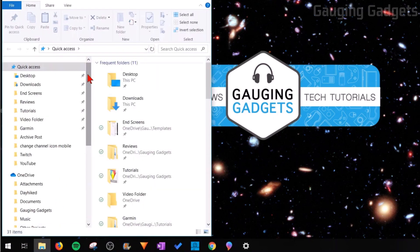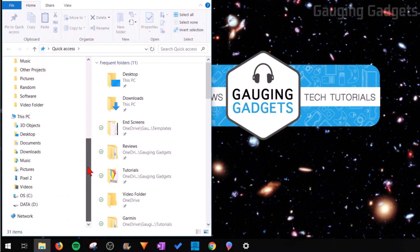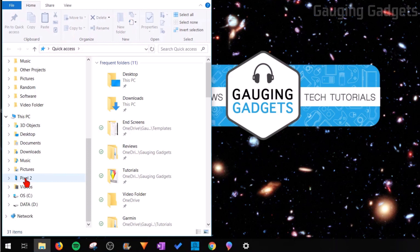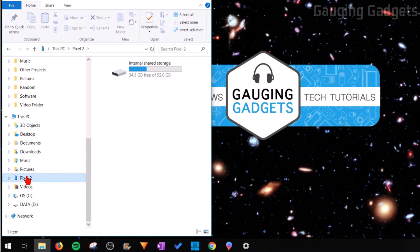Once the file explorer has opened, scroll down all the way to the bottom under This PC and select your Pixel device. I have a Pixel 2 so it came up with Pixel 2, but if you have a Pixel 3 it'll say Pixel 3 or Pixel 3 XL, whatever you have. Go ahead and select that, then open up the internal shared storage.